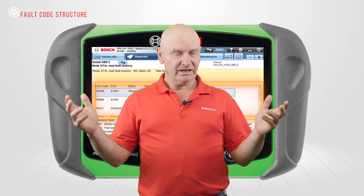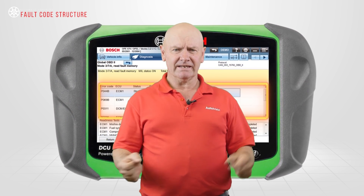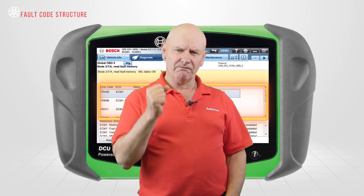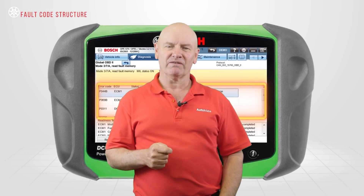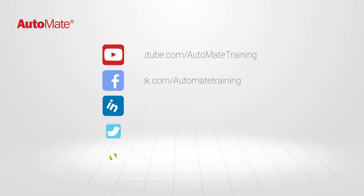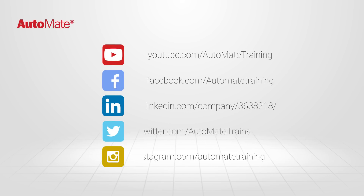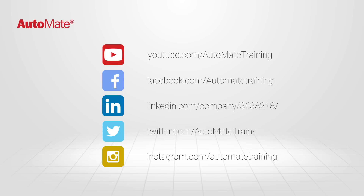To find out more and access the most advanced automotive technical training available, visit our website and unlock your automotive potential today.